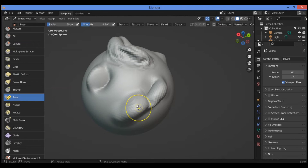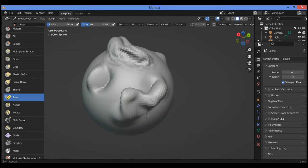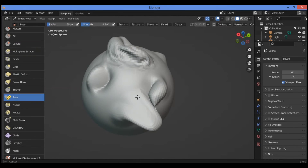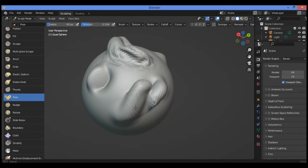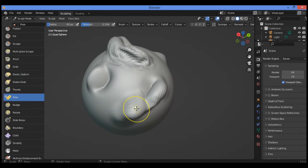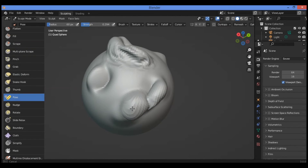While holding Control, the brush moves the entire segment. You can see the effect clearly when releasing the Control key.